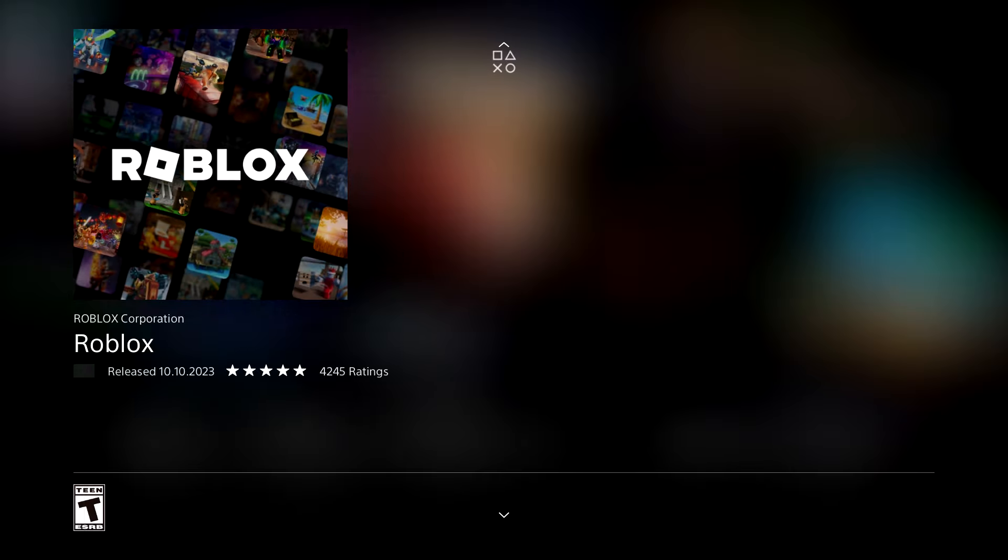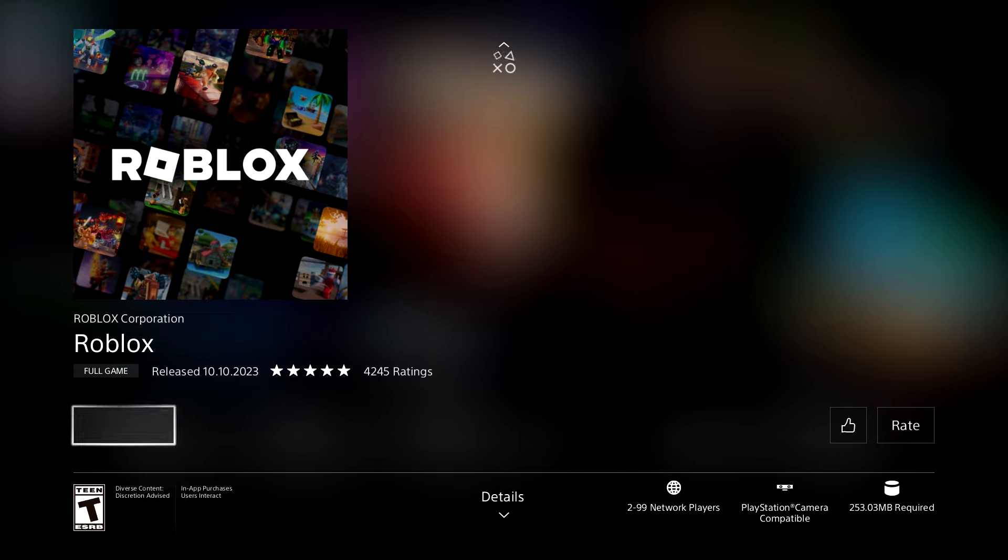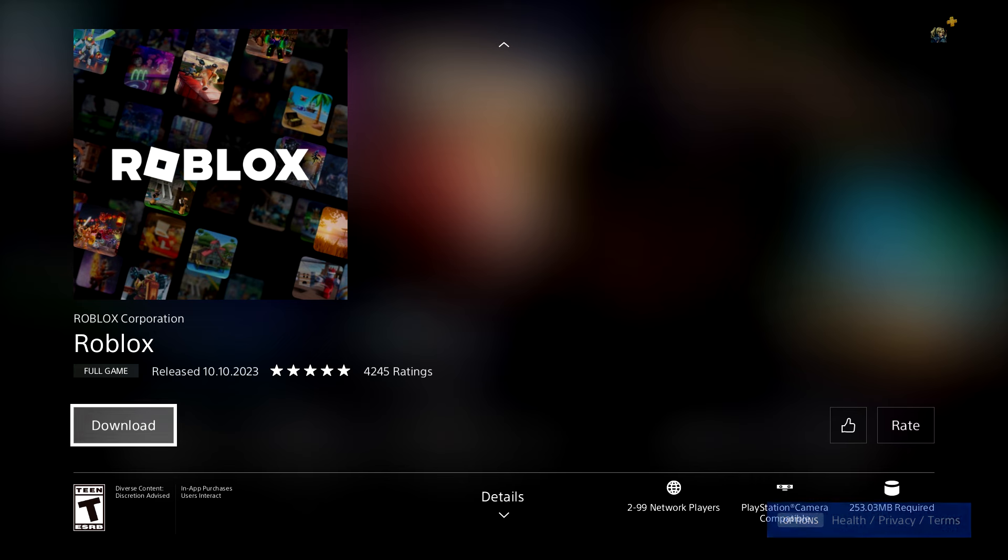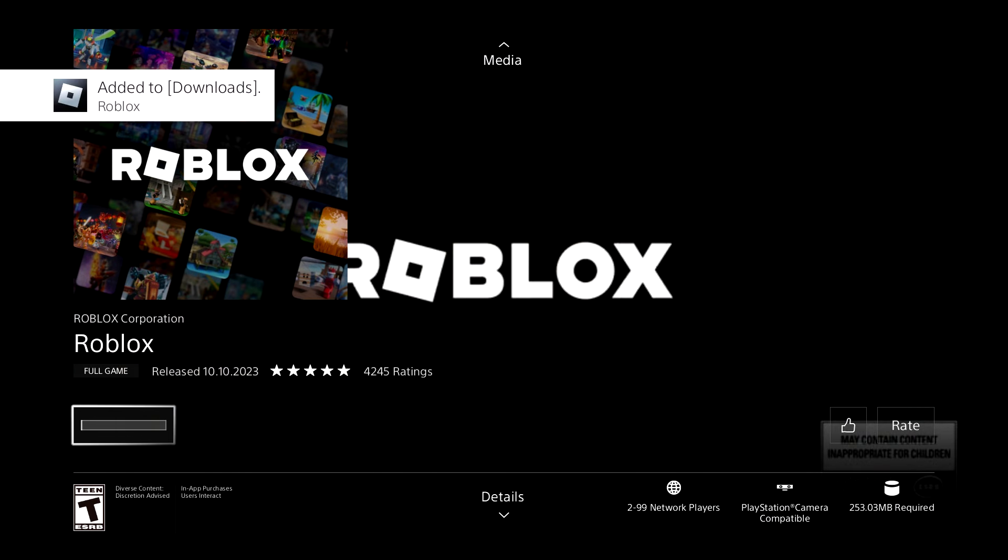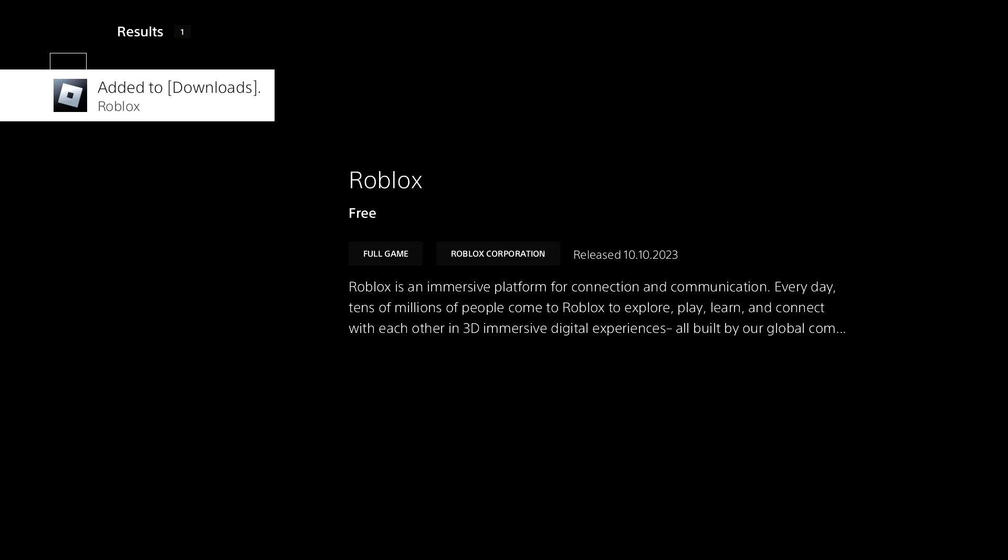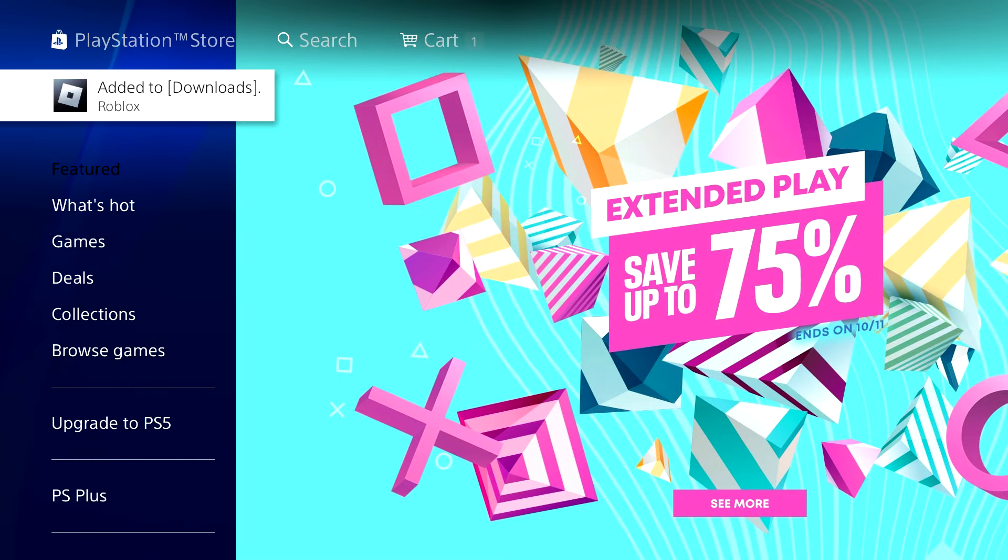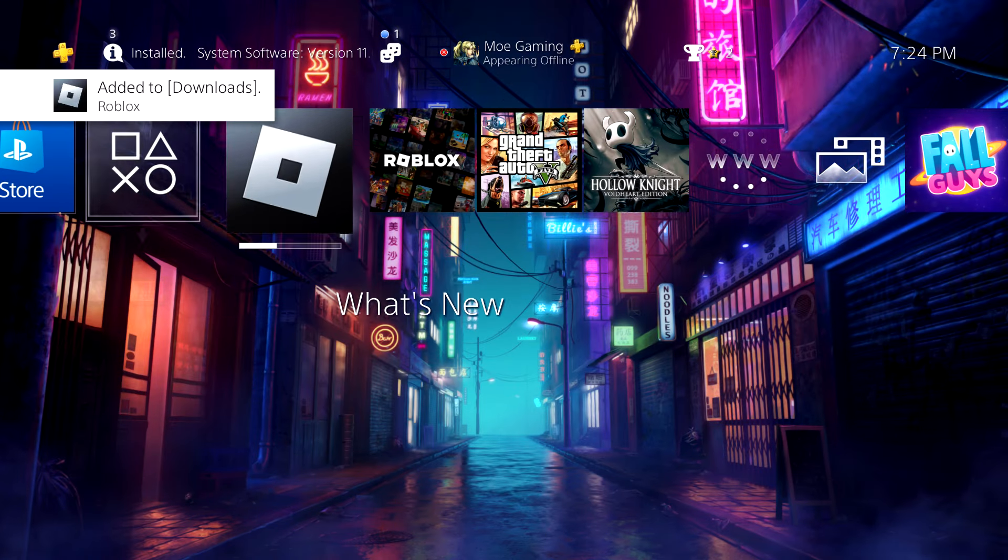Once you're in here, you want to press the download button. If you obviously can't, just press the download button. You'll see, boom, it already got 4,000 reviews because obviously Roblox is a crazy game.